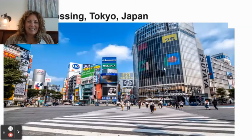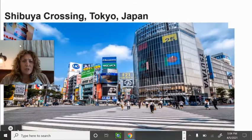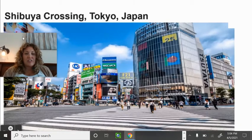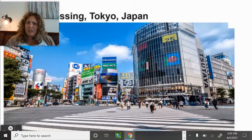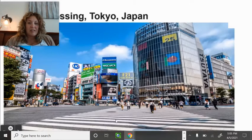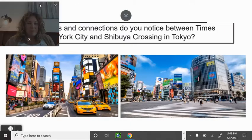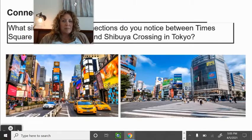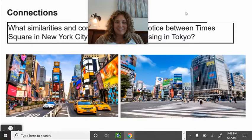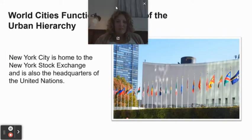Shibuya Crossing in Tokyo, Japan is one of the busiest crosswalks in the world — you can find webcams of it online. Think about the similarities and connections between Times Square and Tokyo, Japan. Both are global cities showing similar characteristics.